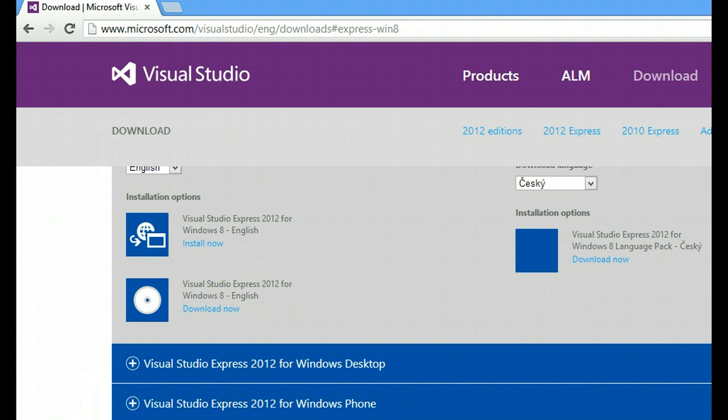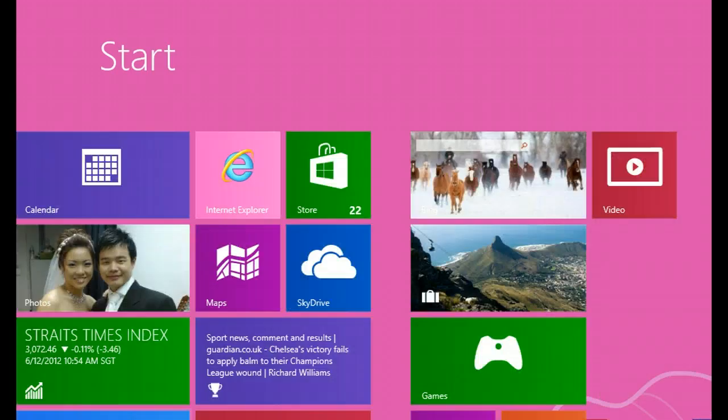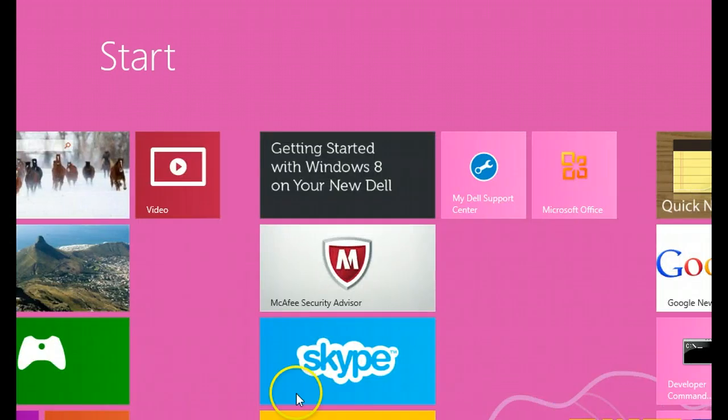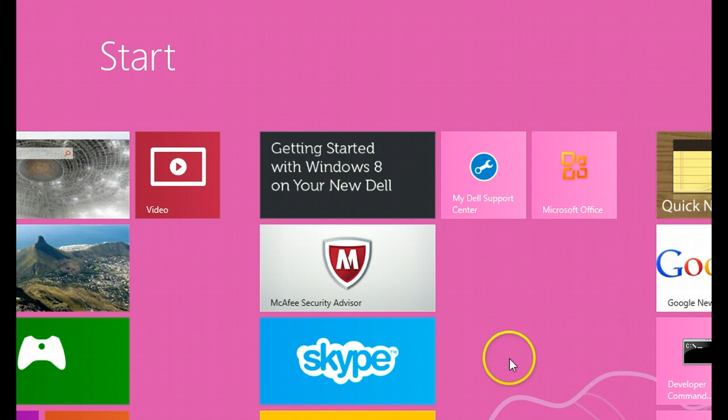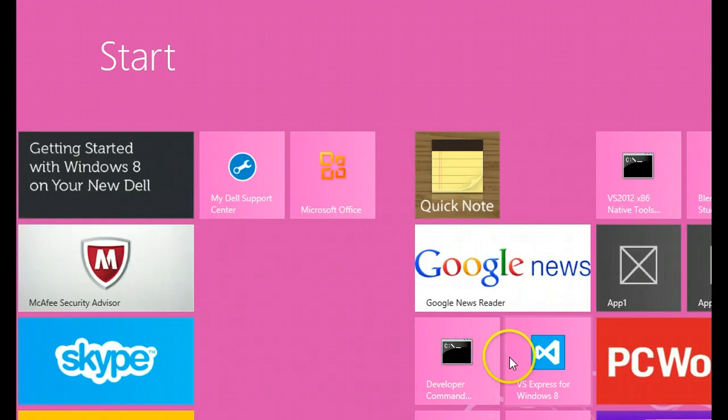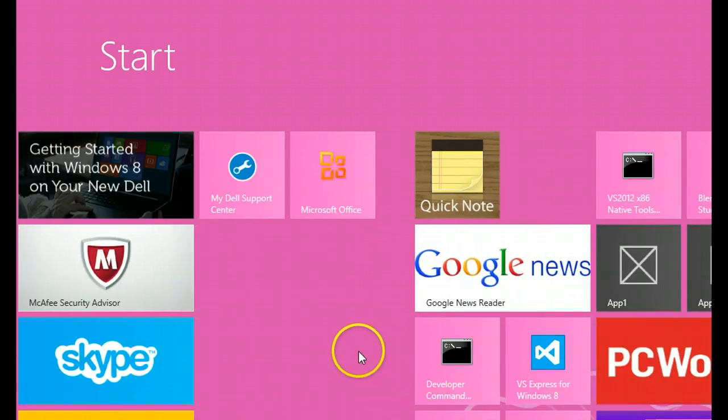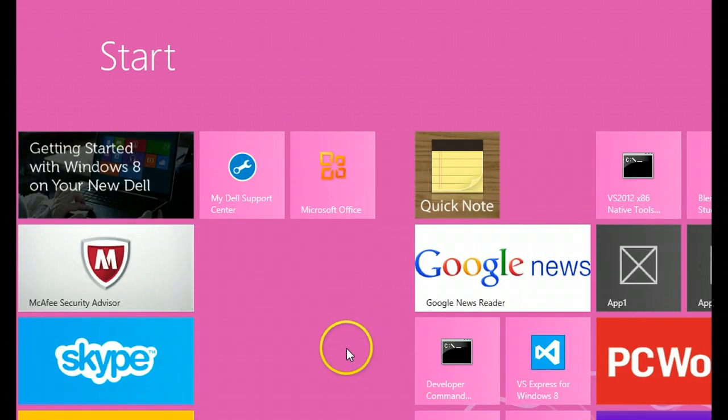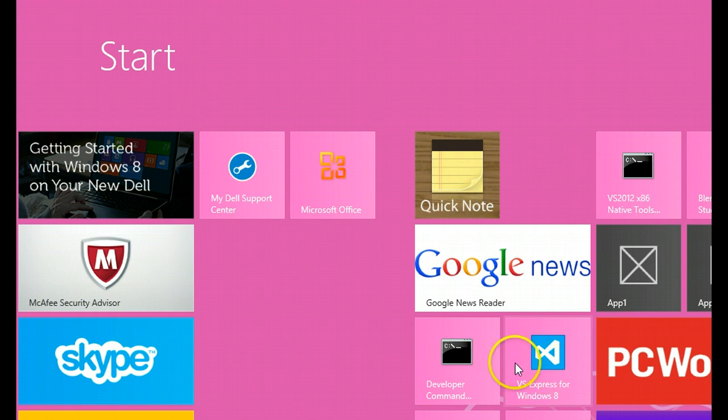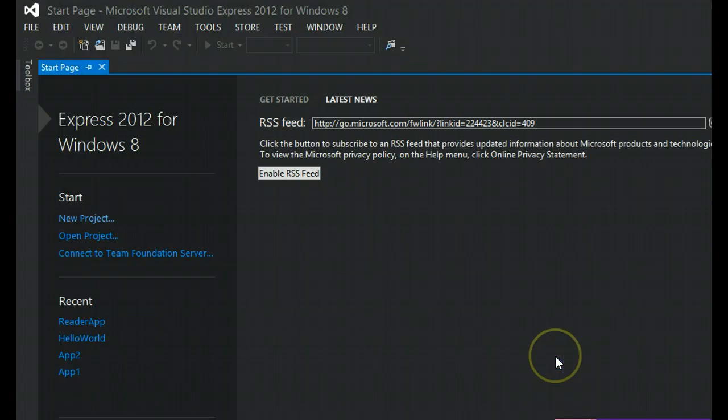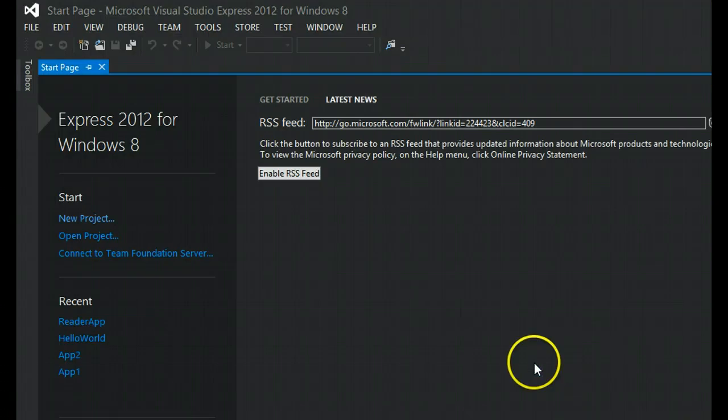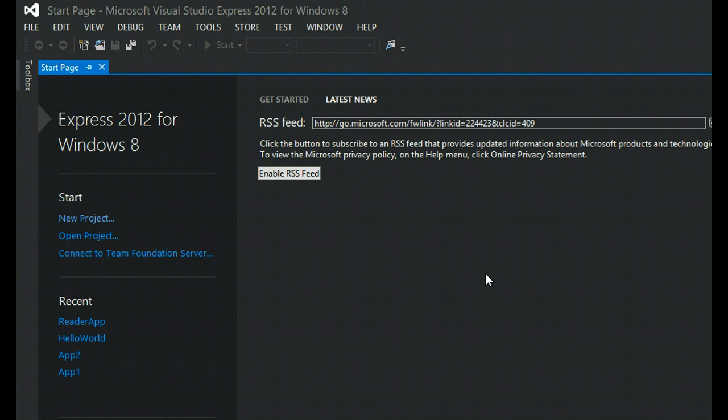And when you have done so, what you can see, you can scroll to your, I don't know what you call this, the Metro tiles page, where you can see this icon. And if you click it, there you go, you have your Visual Studio Express 2012 for Windows 8.